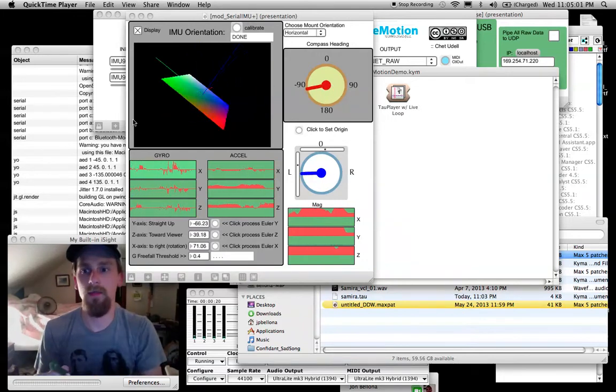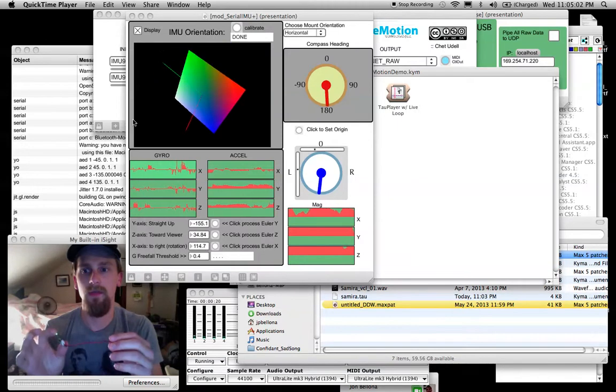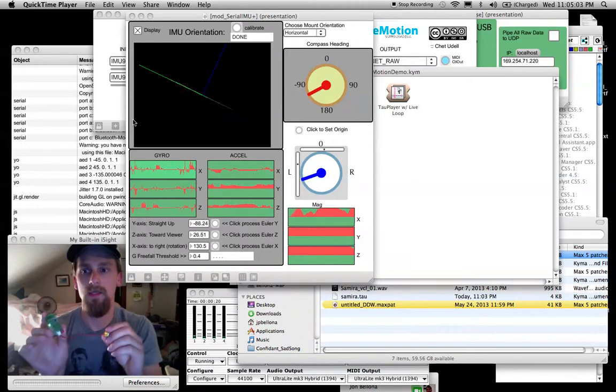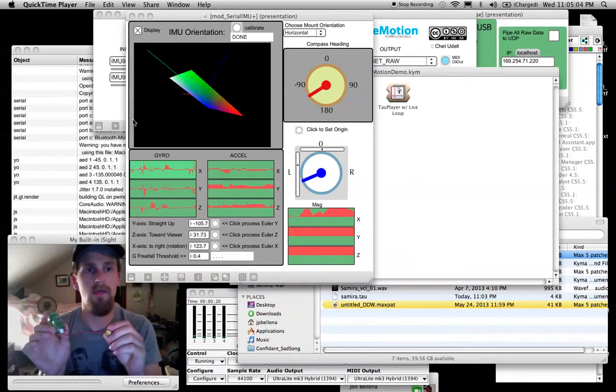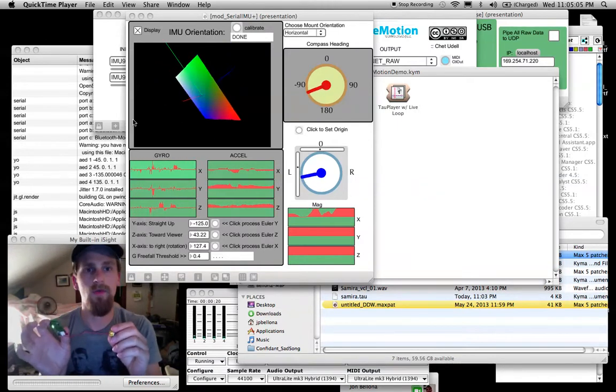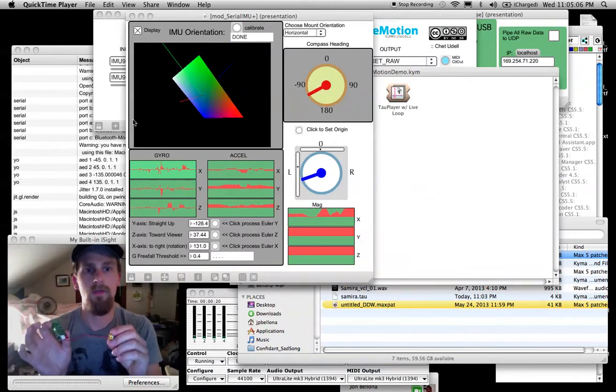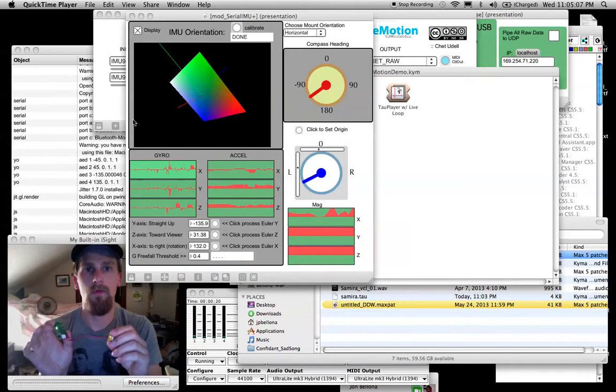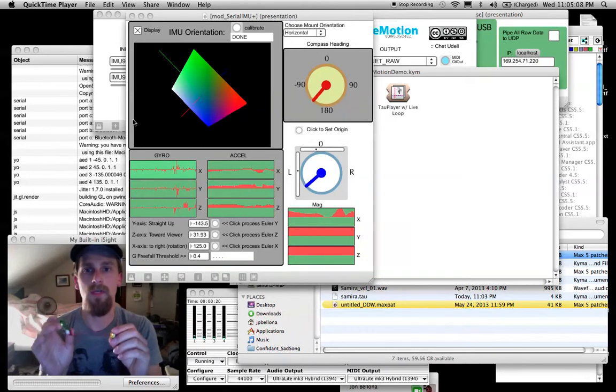Welcome back. In the first instructional video, I showed you how to connect the Emotion Twist from the Emotion software over to Kyma.